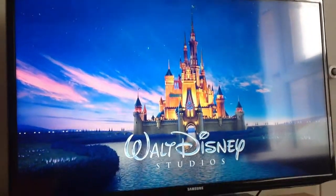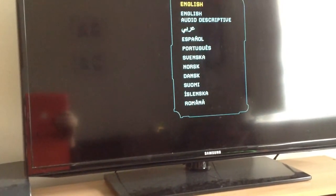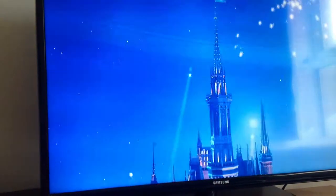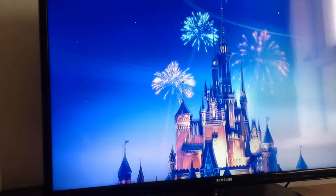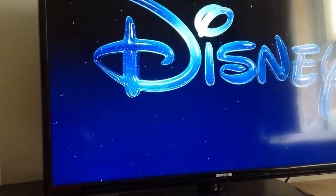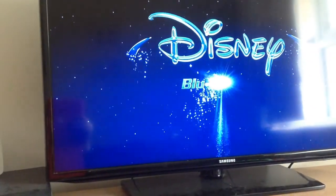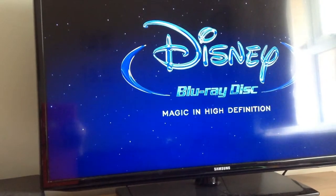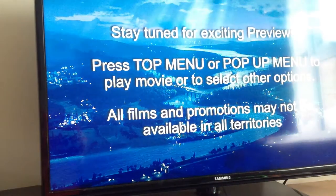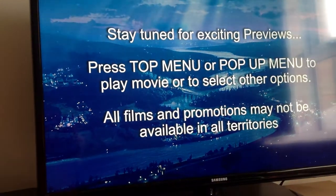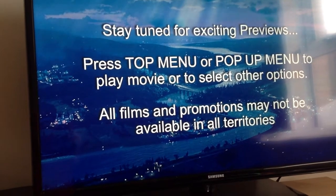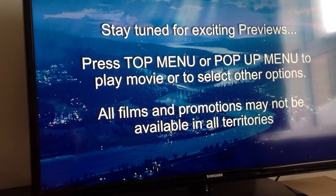And we've got old Walt Disney Studios, and we have the menu, just click OK for English, and it's reading the disc again. Sounds coming through nicely. Magic, high definition.